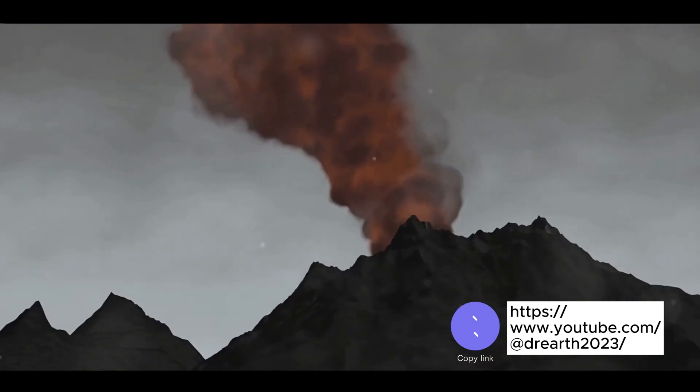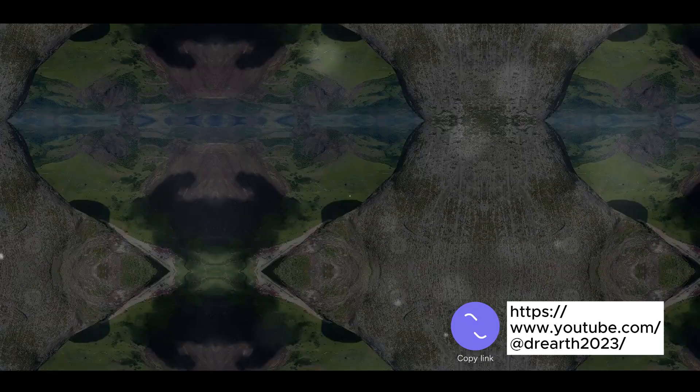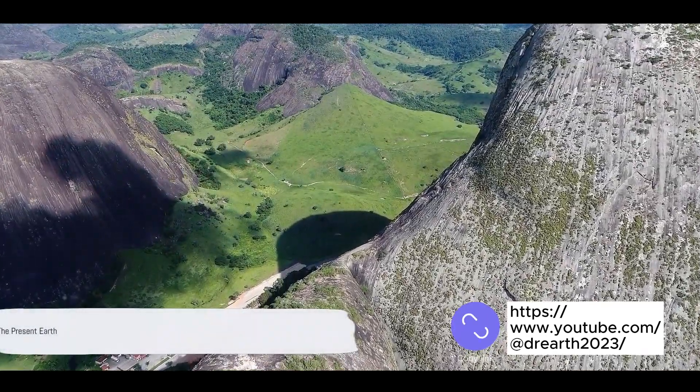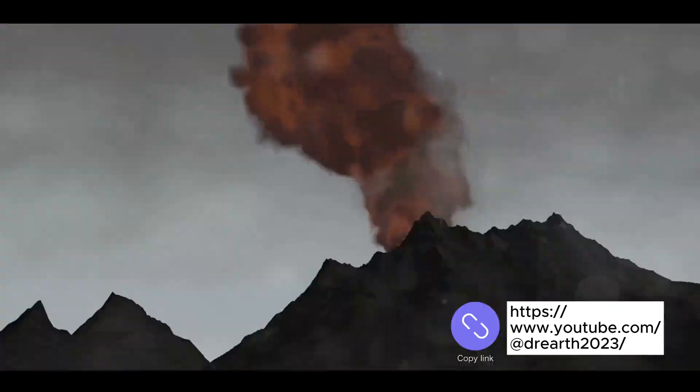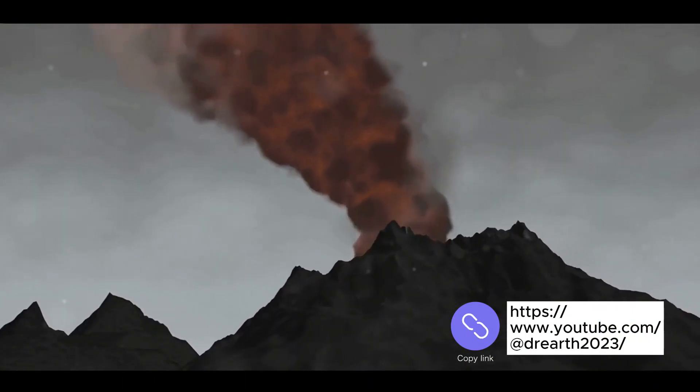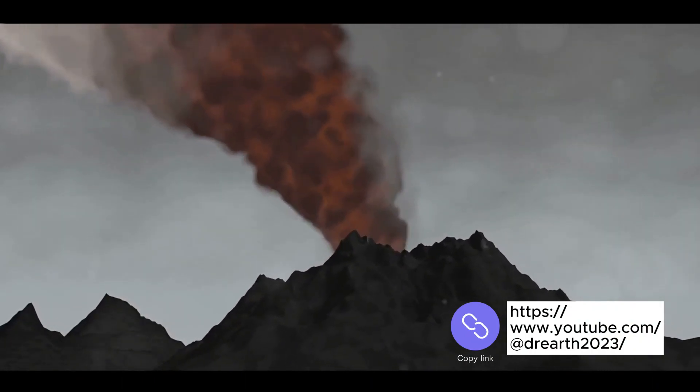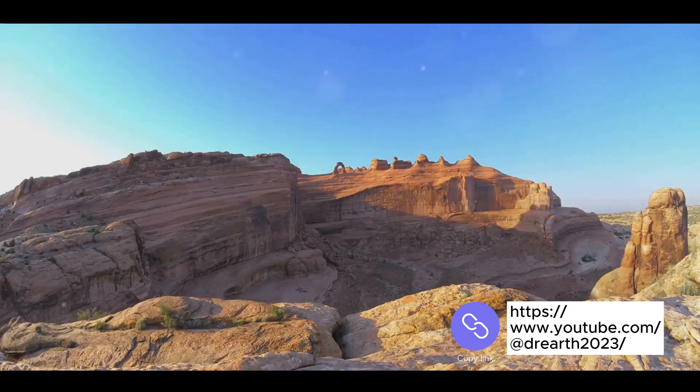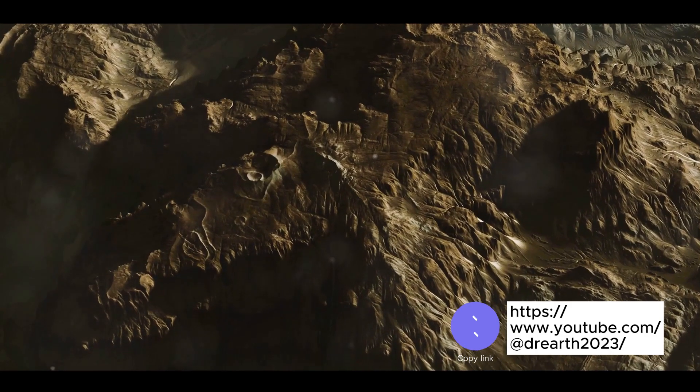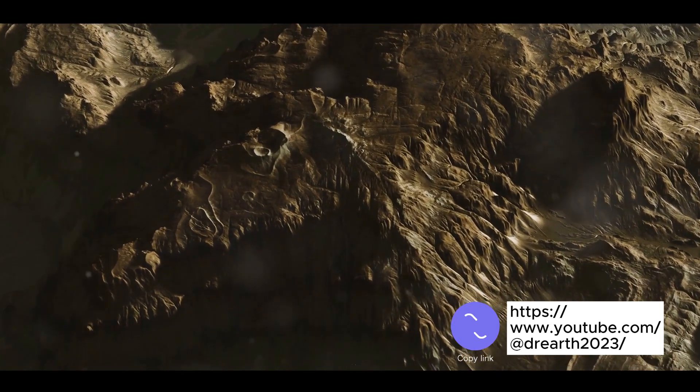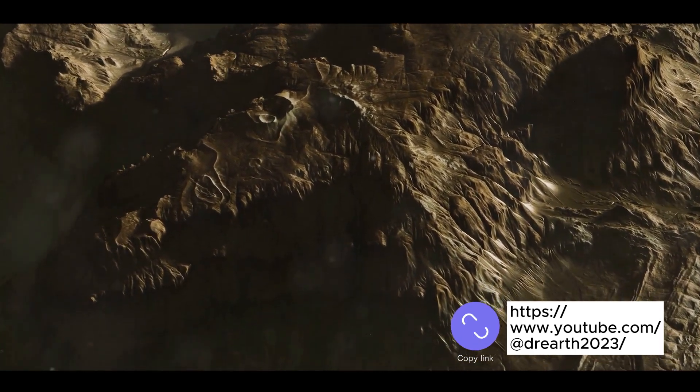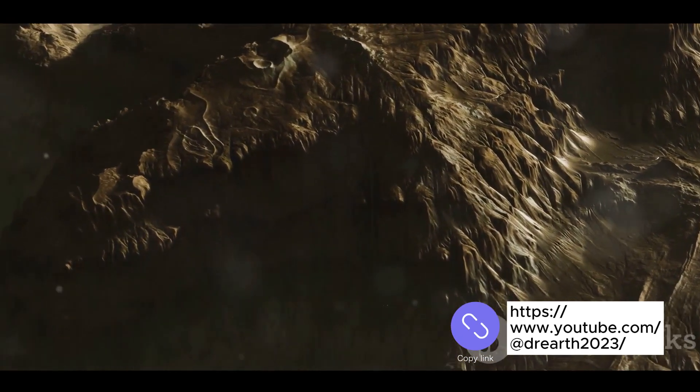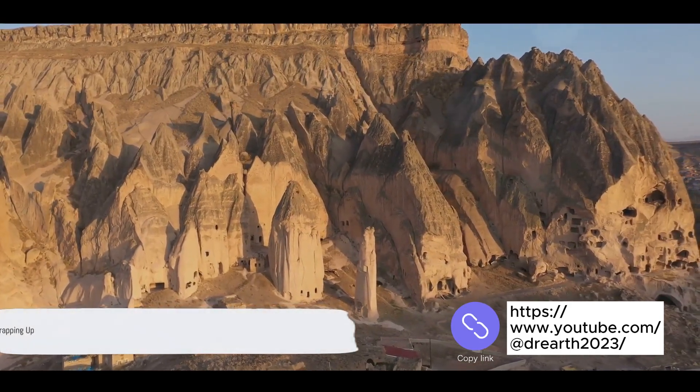And so the Earth as we know it began to take shape. Fast forward to today and we have our beautiful blue planet. Shaped by billions of years of geological processes, it's a testament to nature's grand design, its complexity and beauty a marvel to behold. From a cloud of dust and gas to a thriving, life-sustaining planet, the Earth's journey is truly a geological marvel. So, there you have it.